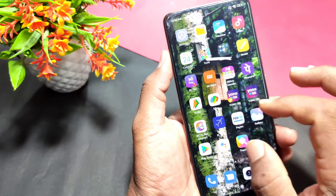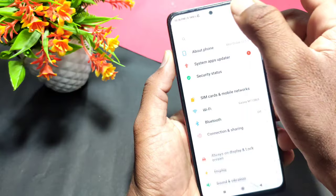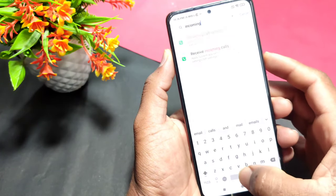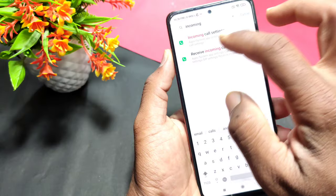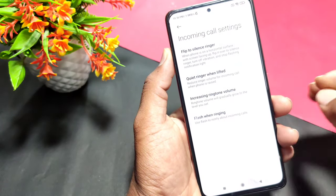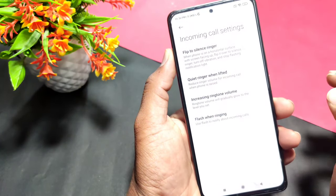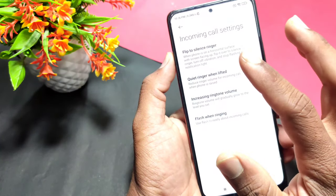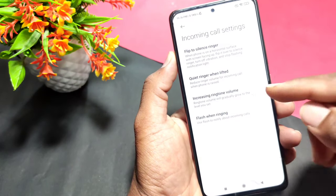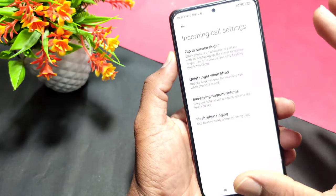You will have to go to the mobile settings. Go to the incoming call settings and type. All these settings are very unique. For the first setting, go to your mobile and you will have to make a change.